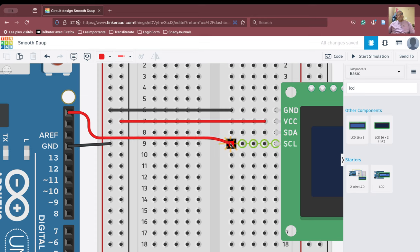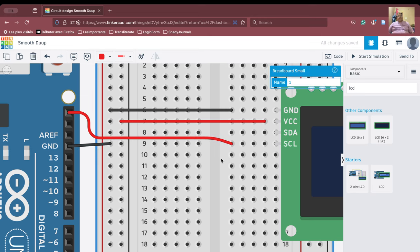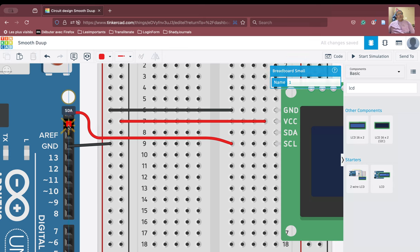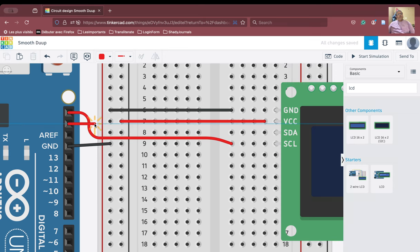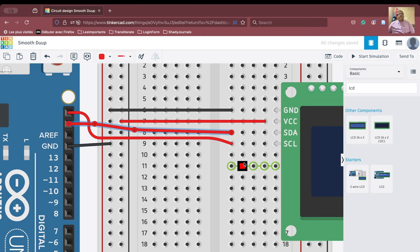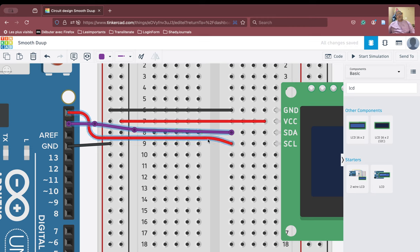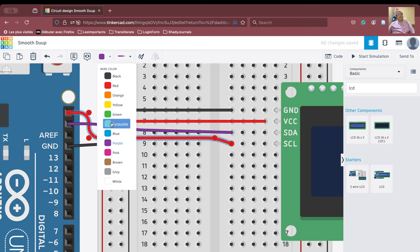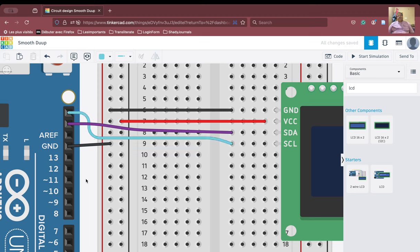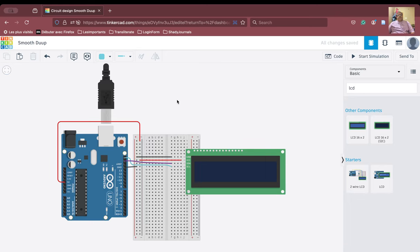Now we need one connection from the SDA line. This is your SDA pin of the Arduino board — we take from here and connect it to the SDA pin. These are the connections. To differentiate, we will color the SCL wire purple and the SDA wire turquoise. The connections are now made. Let us zoom out and you see the connections are now complete. We are now going to code.